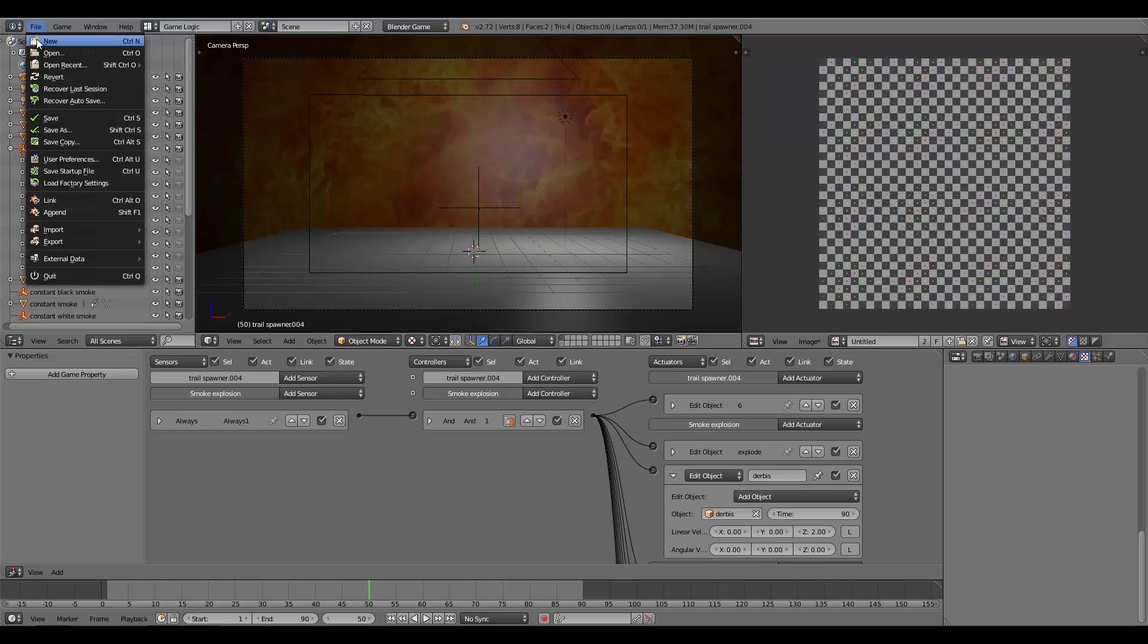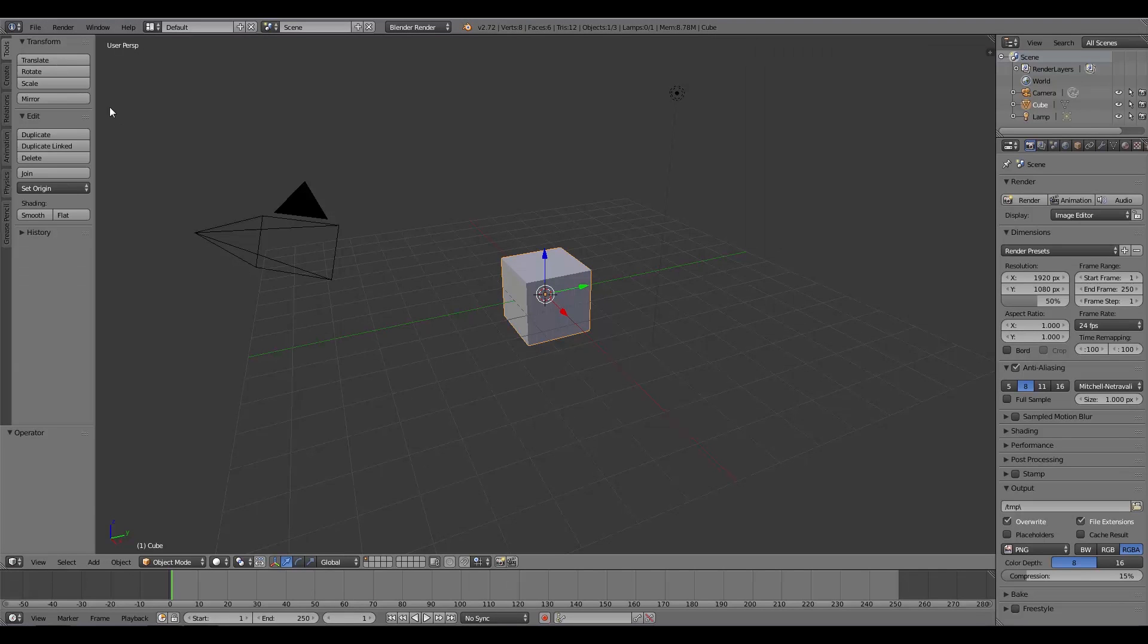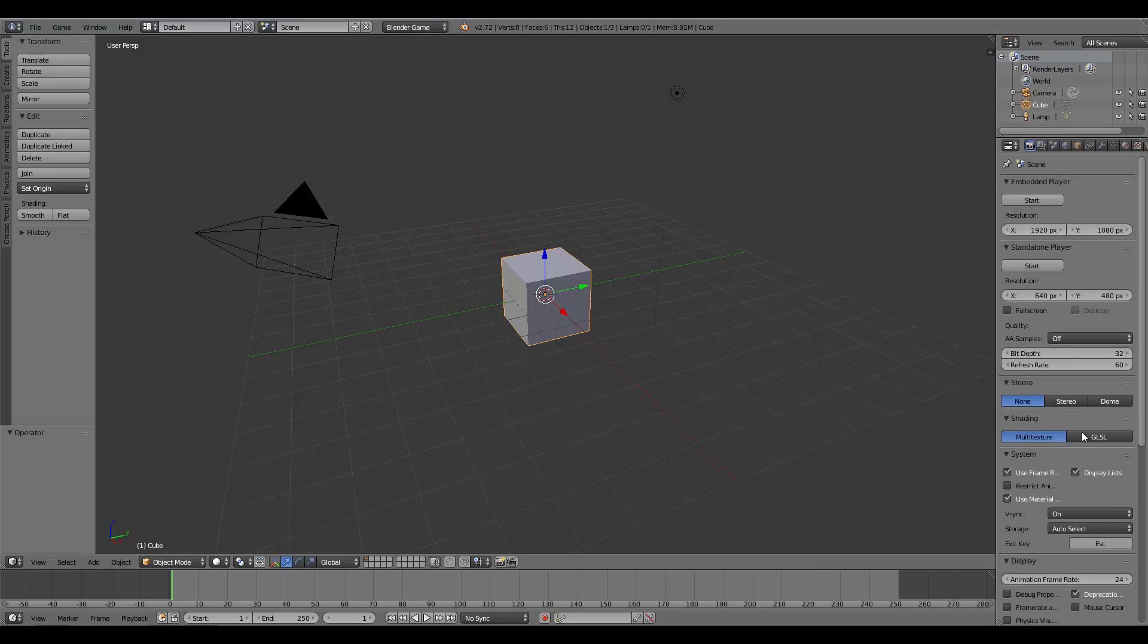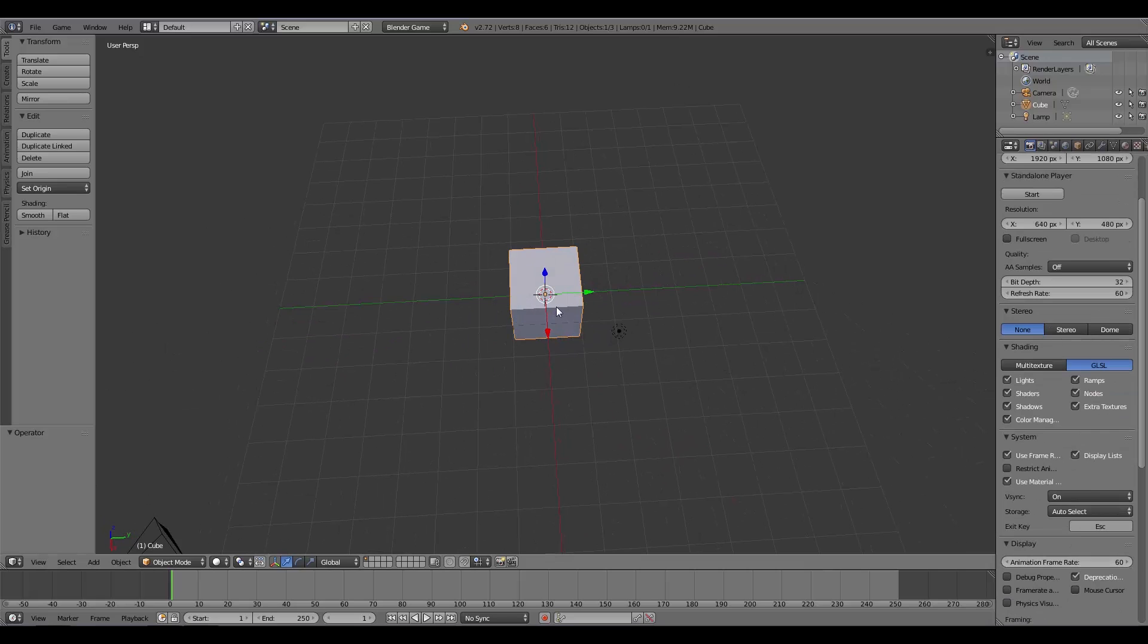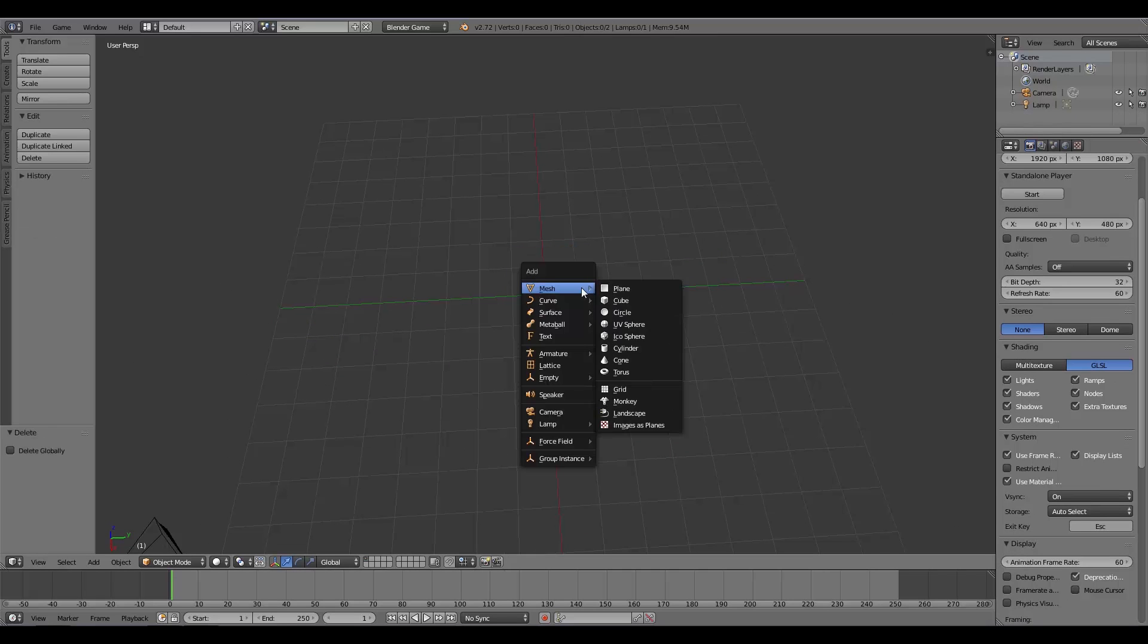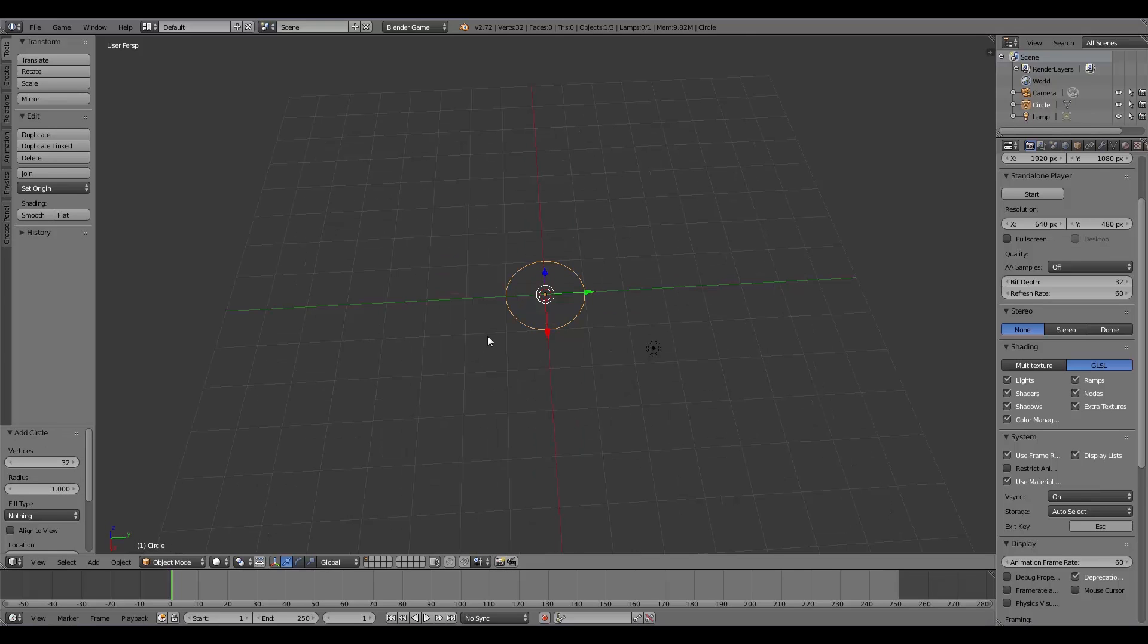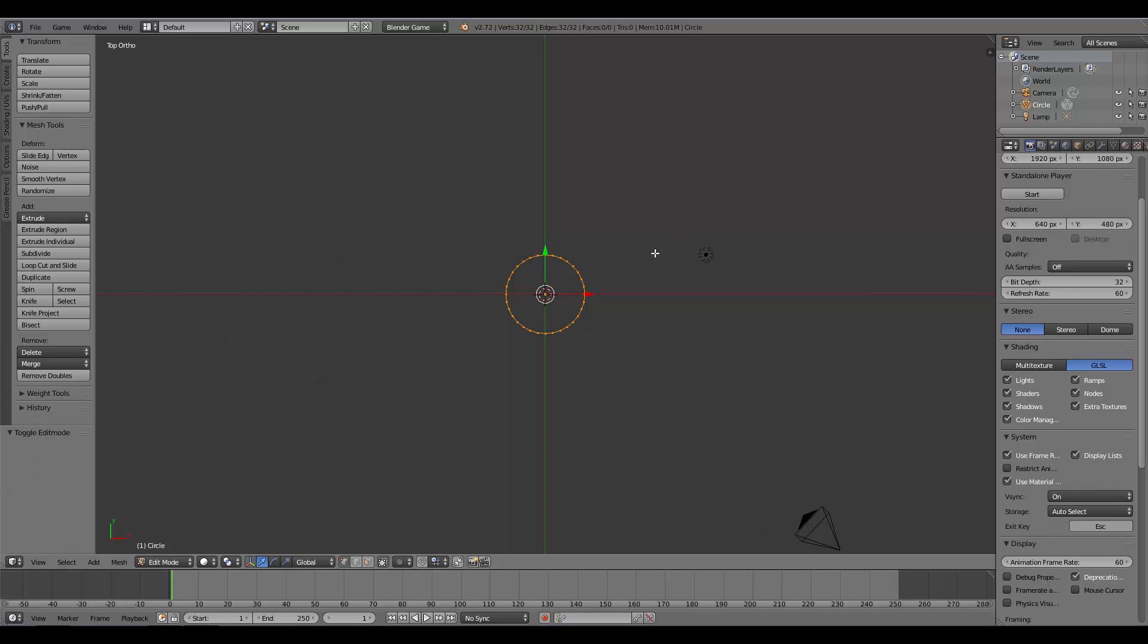Up the top here, go New or open up Blender if you don't already have it open. Then up the top here, change it to Blender Game, GLSL, and an animation frame rate of 60. Then here we're going to press X and delete the cube, then Shift+A and add a circle. I'm going to press Numpad 7 to go into top view, then press Tab and go to Edit Mode.